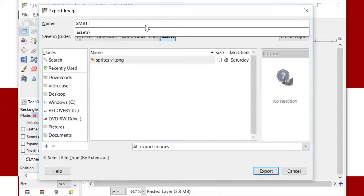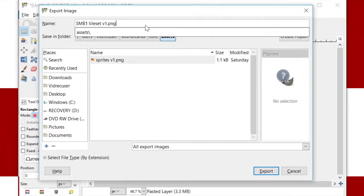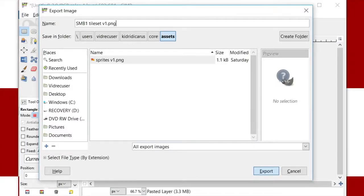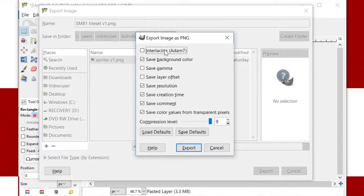Our tileset with sprite gutter now has to be put into the KidRidiculous core assets folder, so it can be used later by the tile map.